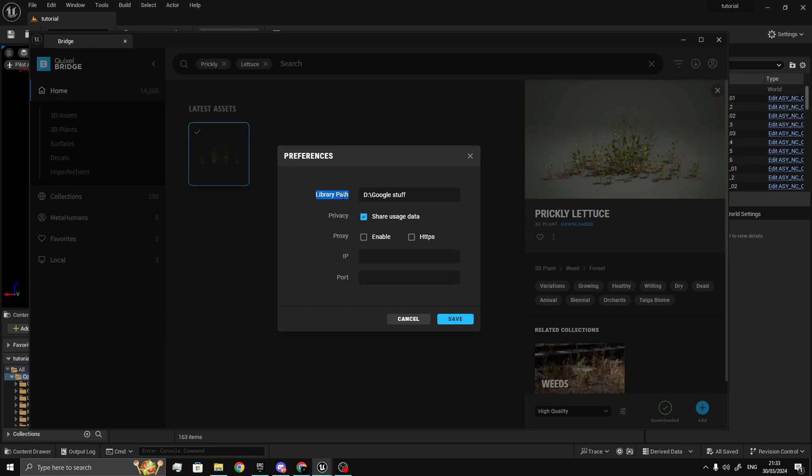The only way to fix this is either changing the file location to one that doesn't need admin permissions, or opening Unreal Engine as administrator so it has permission to download.